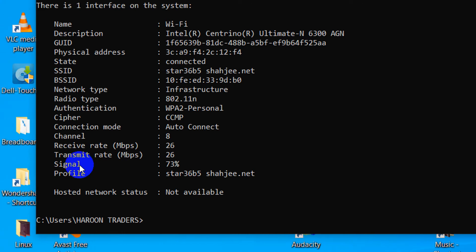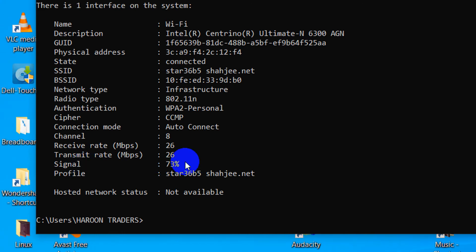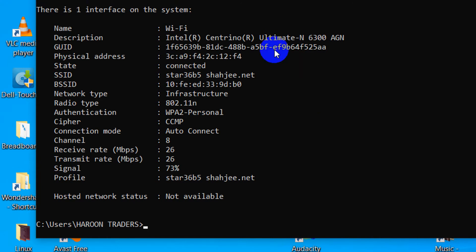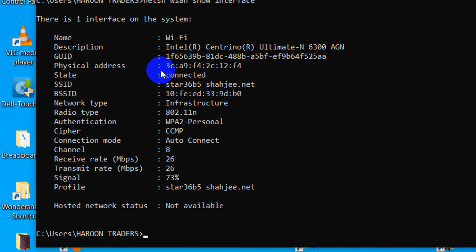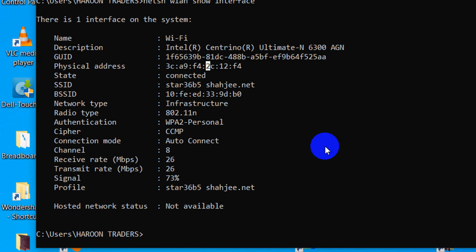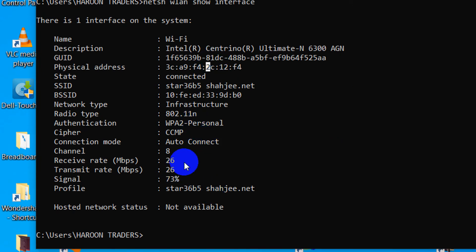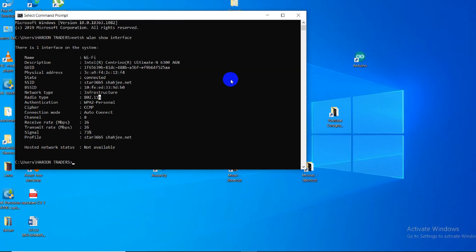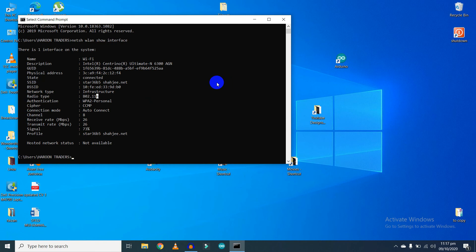As you can see, my signal strength is 73%, and this is my Wi-Fi ID and physical address, and the type of Wi-Fi I'm using. That's all for now — I'll see you in the next video.